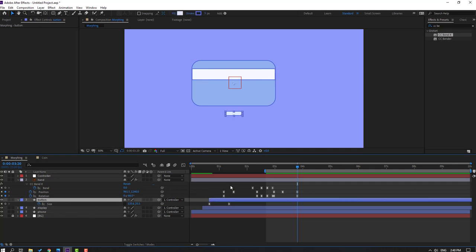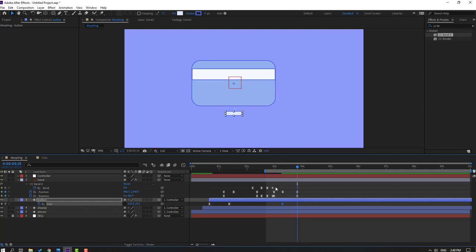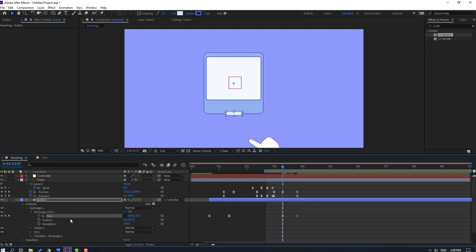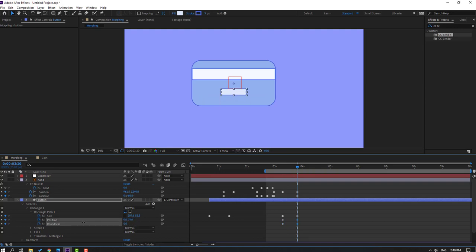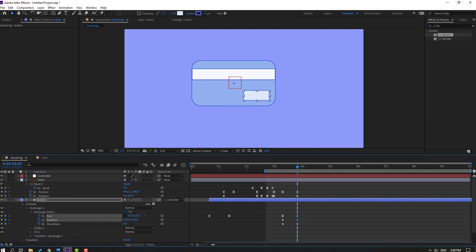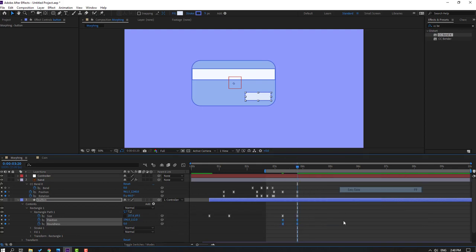Select the button, make a new size keyframe, go to the last shape keyframe, change the size. Open settings, make a new position and roundness keyframe, go to the last shape keyframe, change roundness to 0. Move up and right, change size. Select the shape keyframes and make Easy Ease.